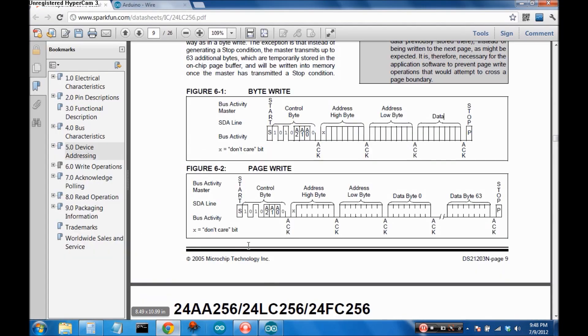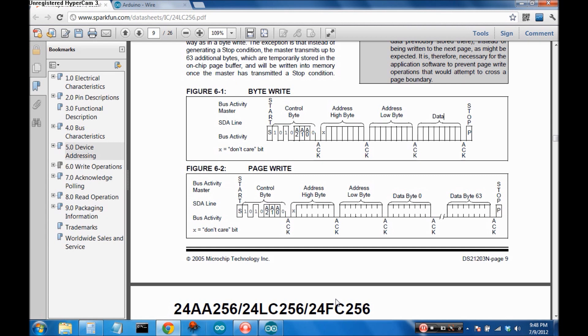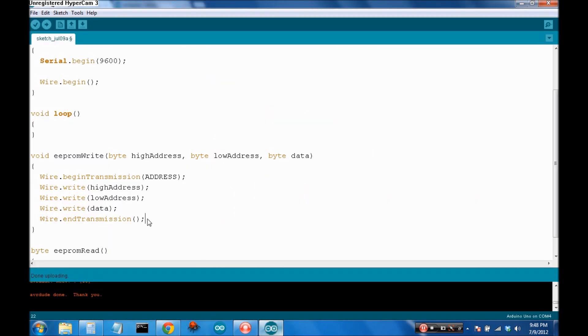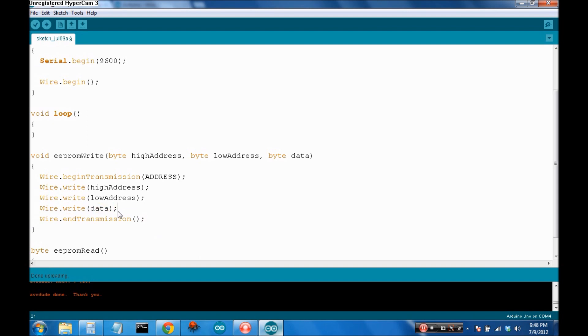Now, there is a way, because if you read the data sheet, there is a page write. You can continually write more and more data to sequential addresses. In that case, you wouldn't say end transmission. You'd just keep, after you say wire.write data, you'd write the next byte of data, and then the next byte of data, and then the next byte of data. And then, until you want it to stop, then you'd say wire.end transmission.